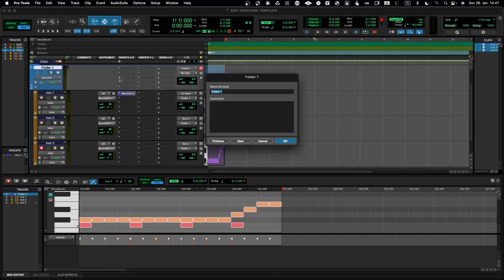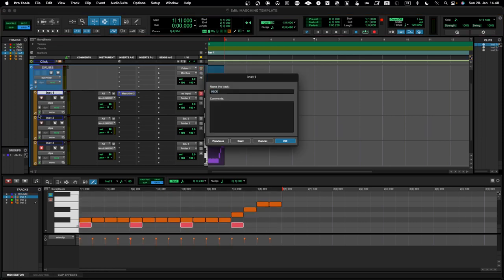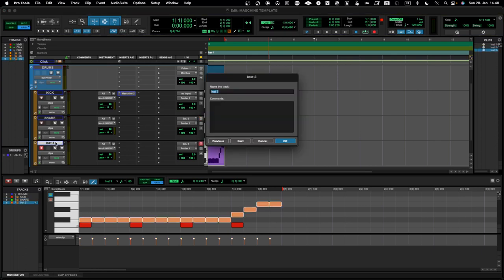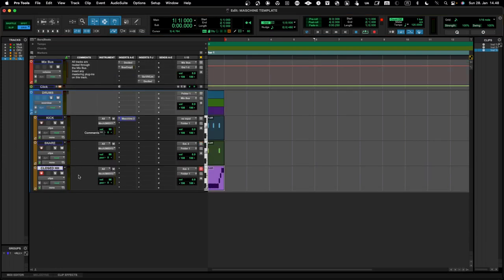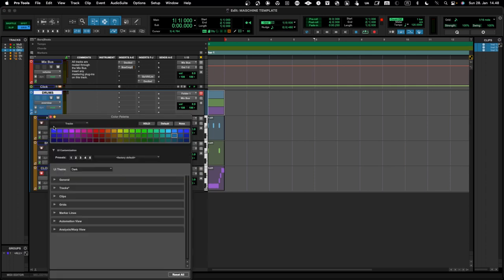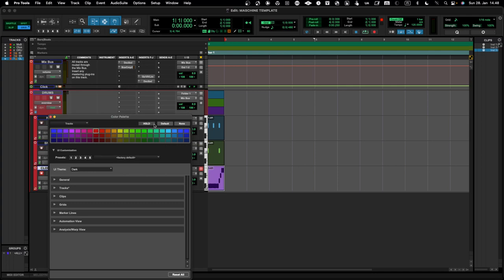This is basically how you get the MIDI routings and audio routings working. You can now go and rename the tracks: this is 'Drums' as the folder, this one is 'Kick', this is 'Snare', and this is 'Closed Hi-Hat'. This is just an example — to get all 16 channels you'd need to repeat this process. I also use color coding: I use red for my drums so I can color everything red and know at a glance that these are my drums.